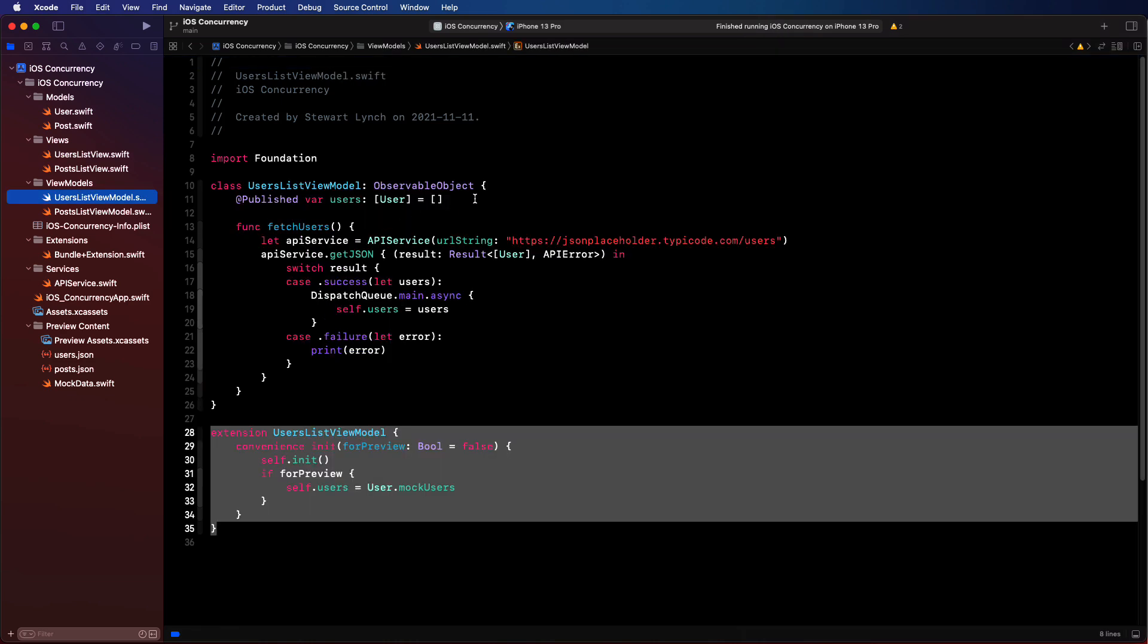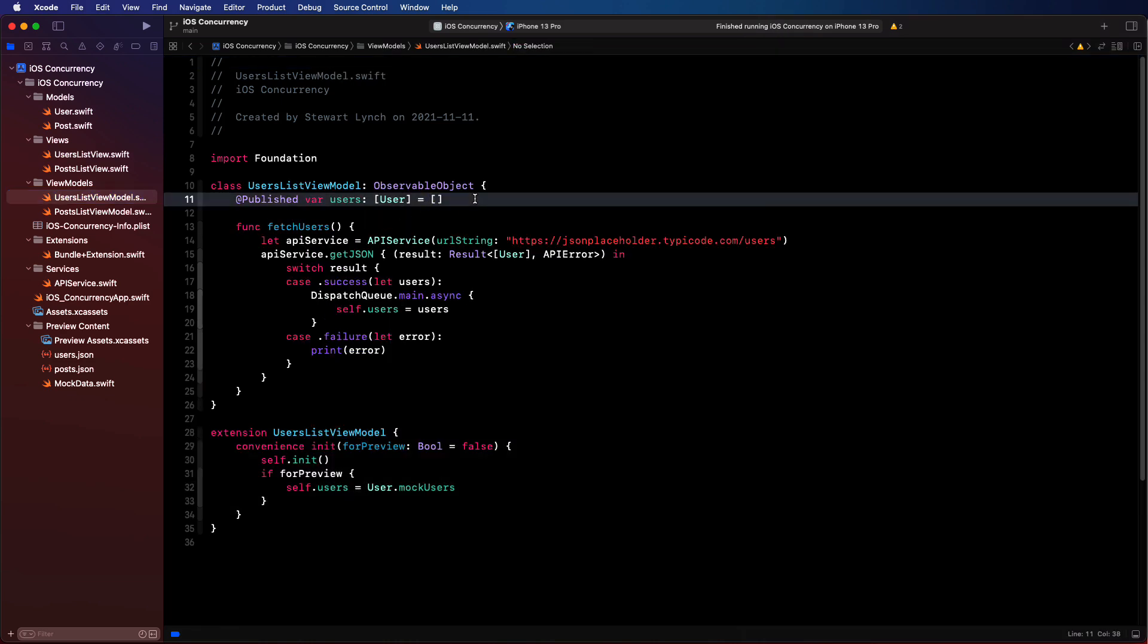Sometimes our users might be on a slow connection, so fetching data from a network call might take some time to be retrieved and decoded. Your user shouldn't be sitting there wondering what's going on. You should give them some visual clue that something is happening. And SwiftUI gives us a nice spinner called a progress view that we can use for this.